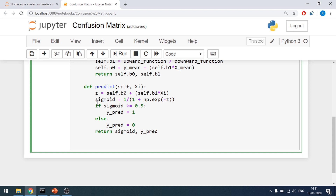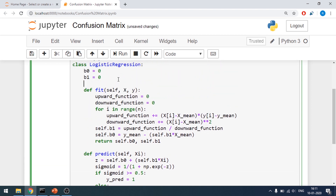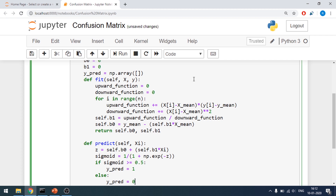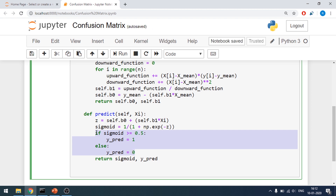Now I'll start making the changes for the confusion matrix. I'll need an array that gives me true positives, true negatives, false positives, and false negatives easily. I'll make an array: y_pred is equal to np.array, keeping it as a blank array for now. Then I'll make a for loop — for i in range of n — setting the threshold while iterating through my sigmoid function.